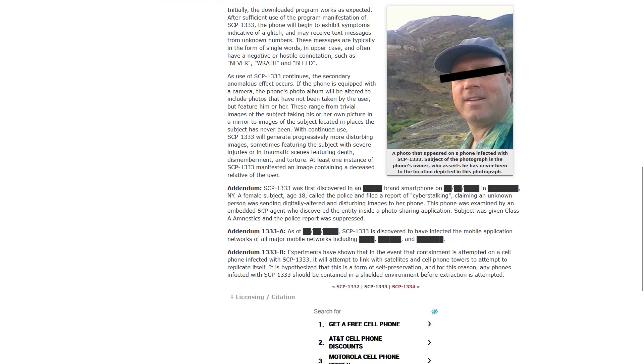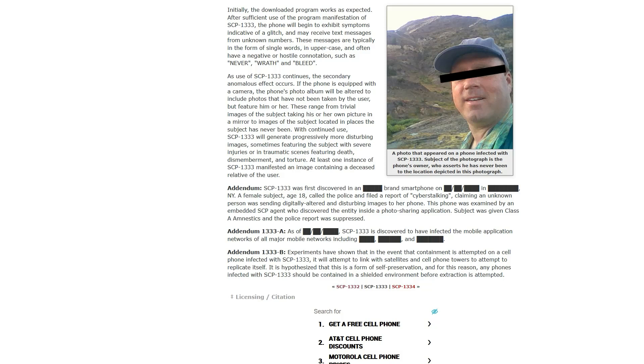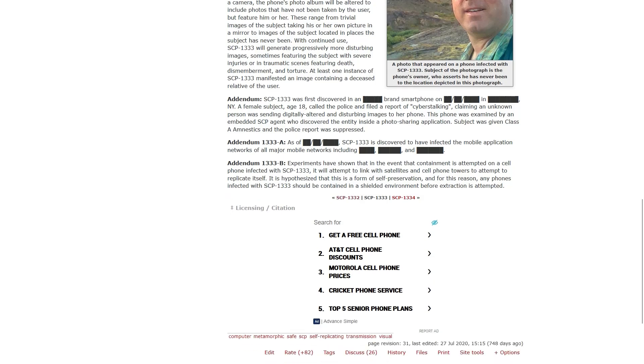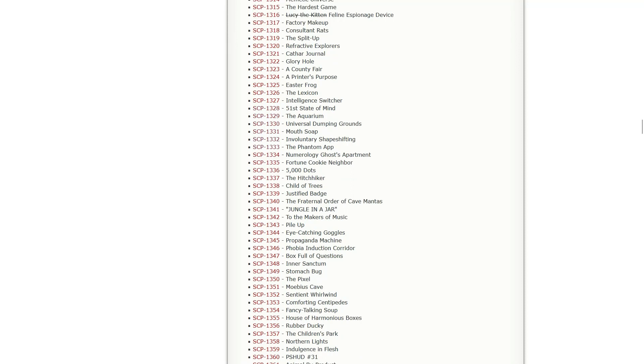SCP-1333 was first discovered in a blank brand smartphone somewhere in New York. A female subject, age 18, caught the police and fought a report of cyberstalking, claiming an unknown person was sending digitally altered and disturbing images to her phone. So it's just a virus that's alive and just bothers people? It doesn't really seem to be hurting anyone, it's just freaking them out.